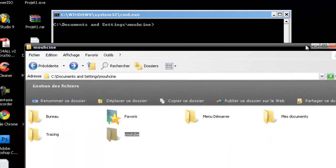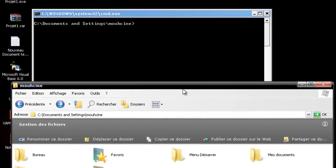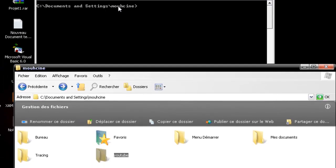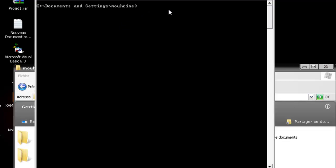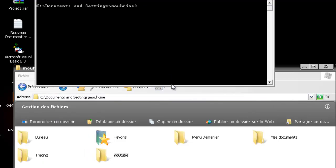So you see what's happening. We are now in the same location as MS-DOS. I'm going to go inside the YouTube folder by typing CD YouTube.